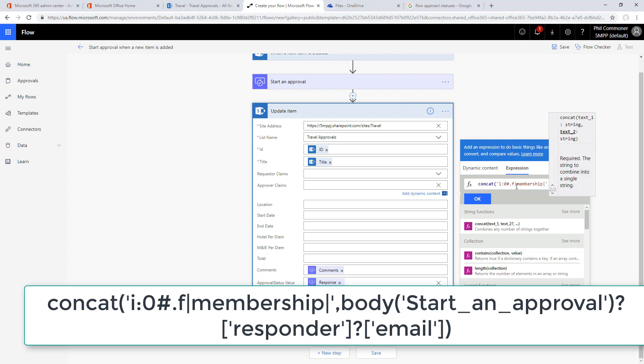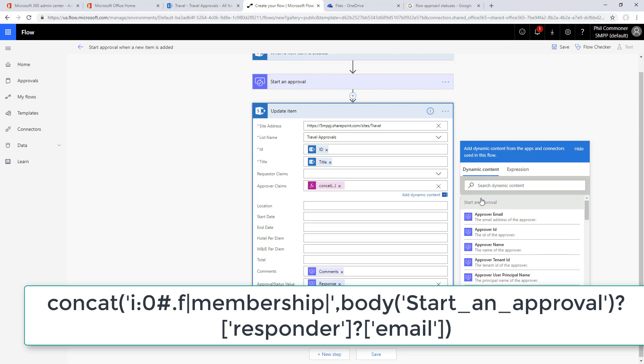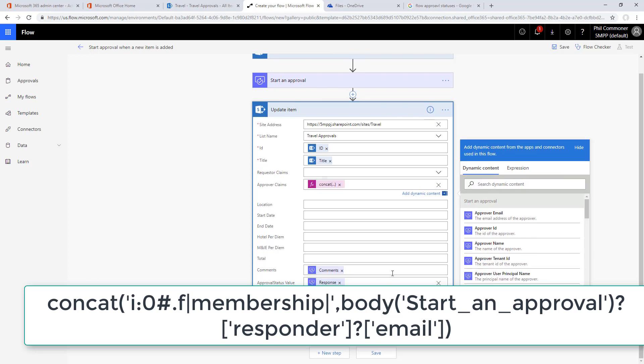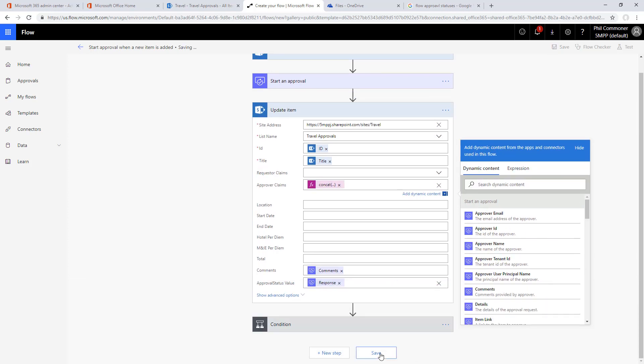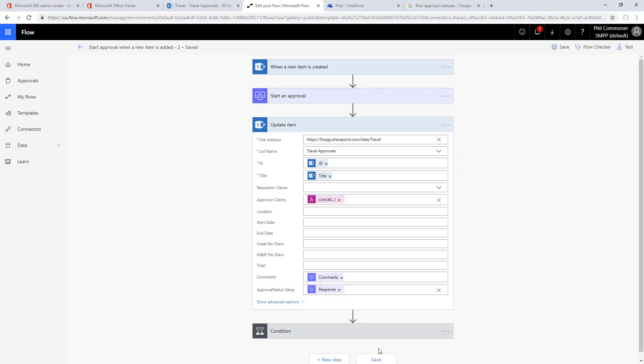We'll concatenate on that claims token and then add the email address of the final approver and reset that as the approver claims value back into the SharePoint site.